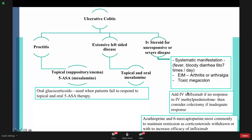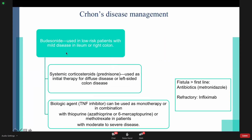If all of these are not helpful, proceed to colectomy. For Crohn's disease: start with budesonide (oral steroid) for mild disease affecting the ileum and right colon. If severe and affecting the left side, give systemic steroids and maintain remission with biologics and thiopurines. If the patient presents with a fistula complication, medical management first line is antibiotics — metronidazole. If not responding or refractory fistula, give infliximab.